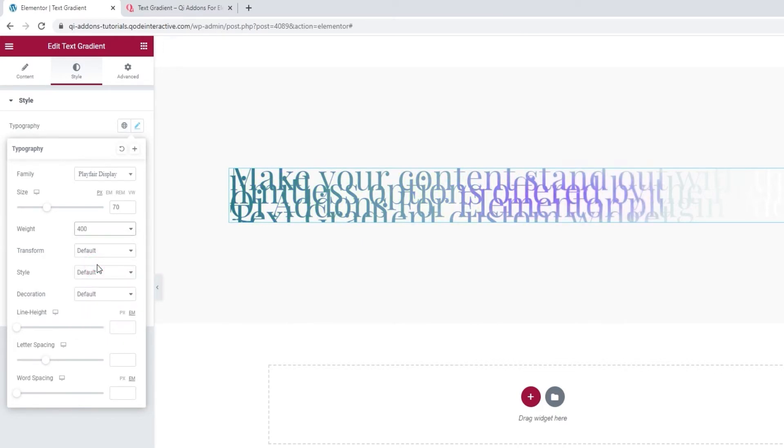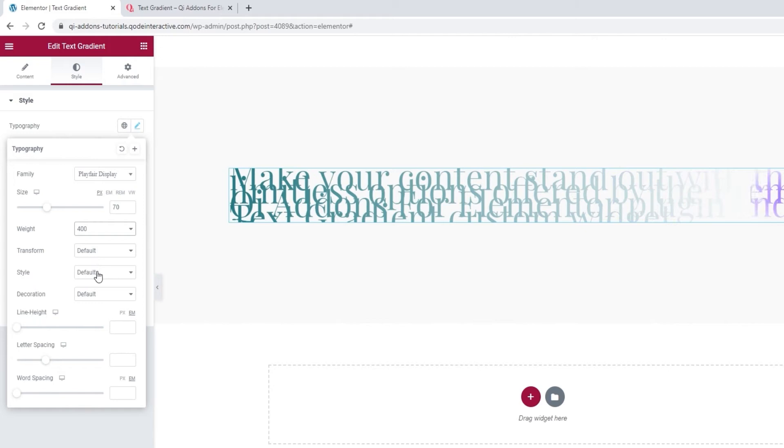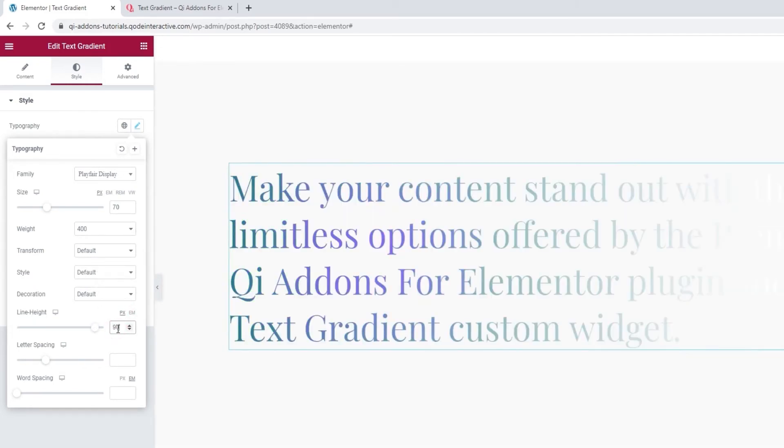And now we can head down to the Line Height option. There, I'll switch the value to pixels and make it 90. Alright, the text looks much better now.